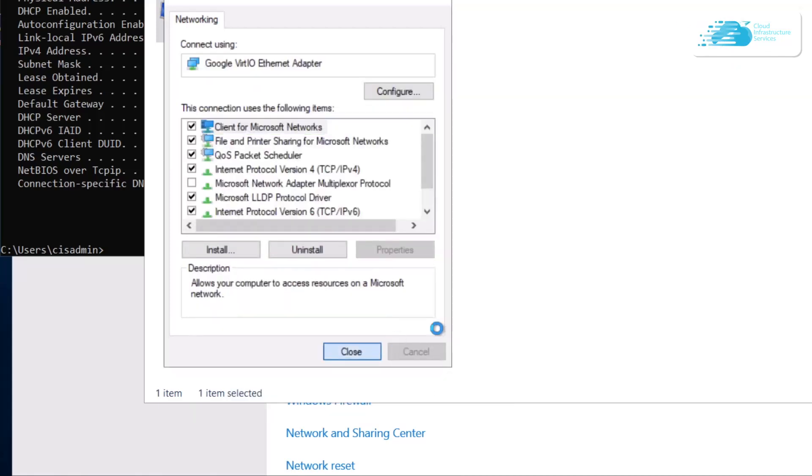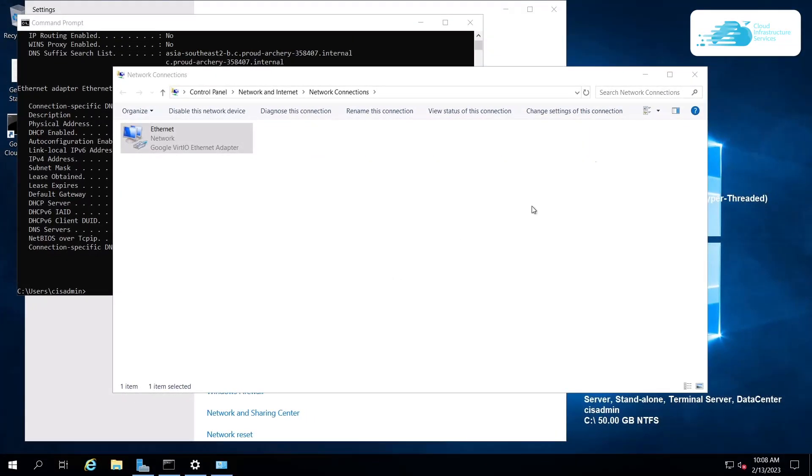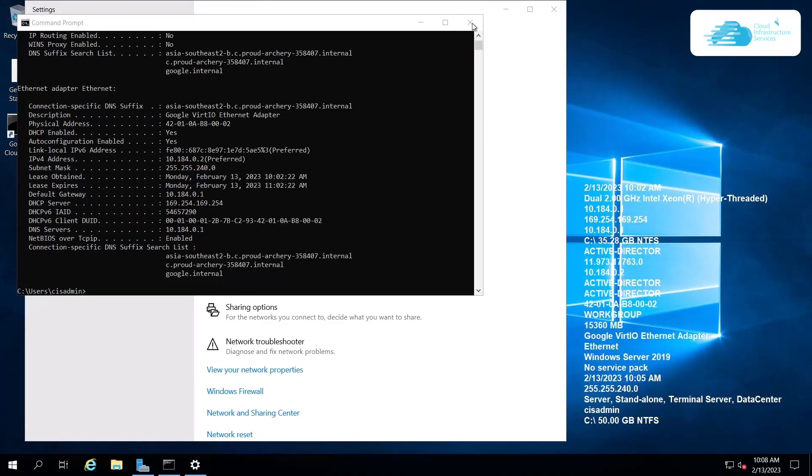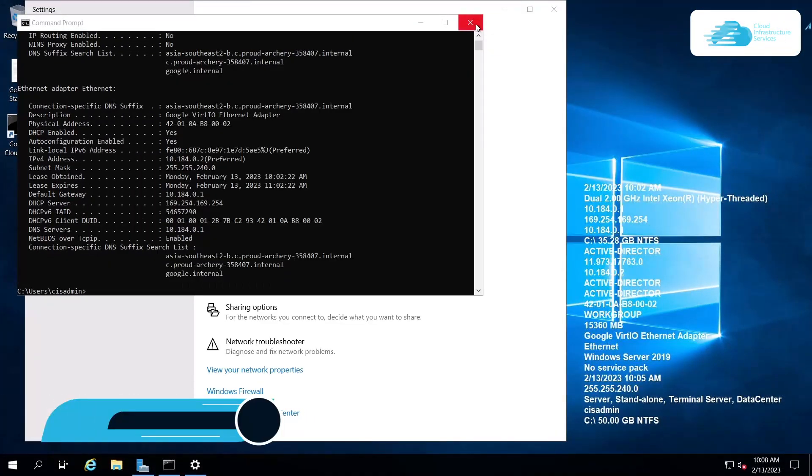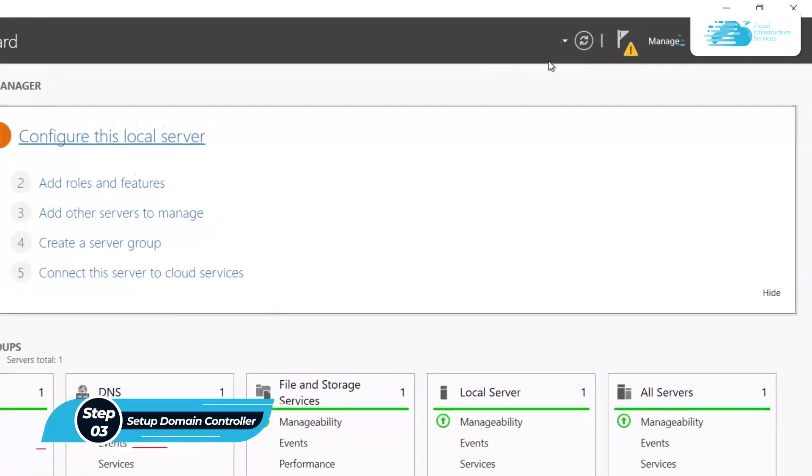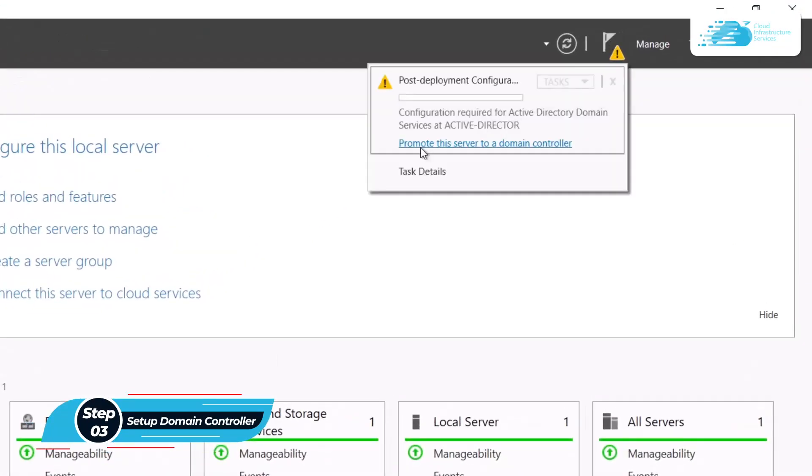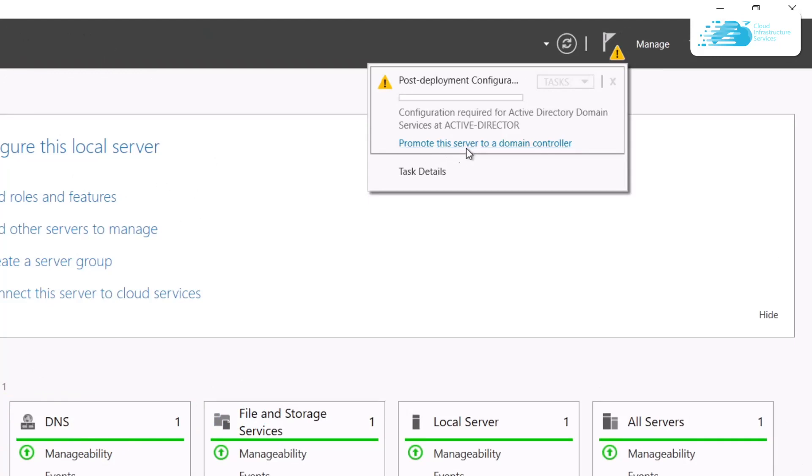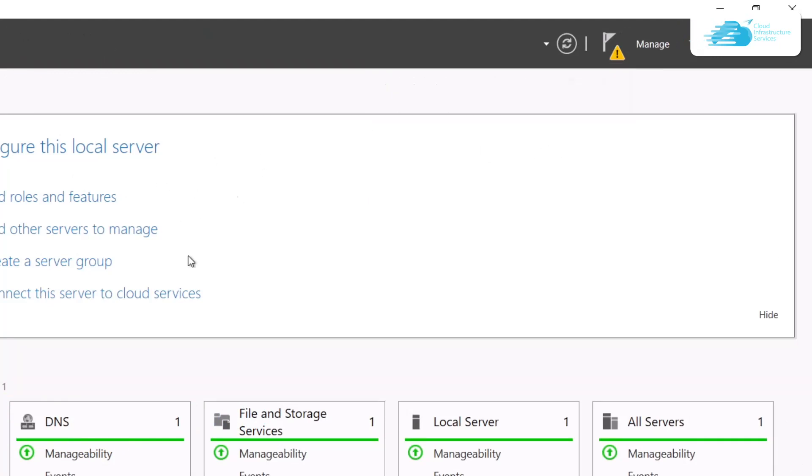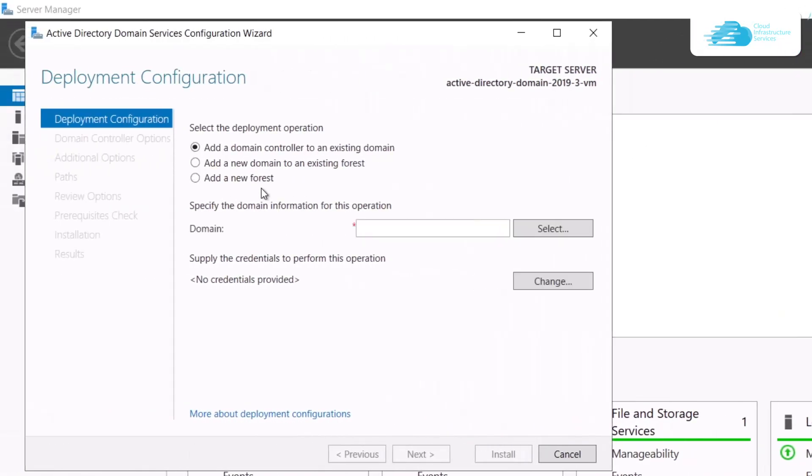After the configurations have been applied, we can start installing the Active Directory Domain Controller. Open up Server Manager, click on this flag icon, and then click on this option that says Promote This Server to a Domain Controller. This is going to open up a wizard.